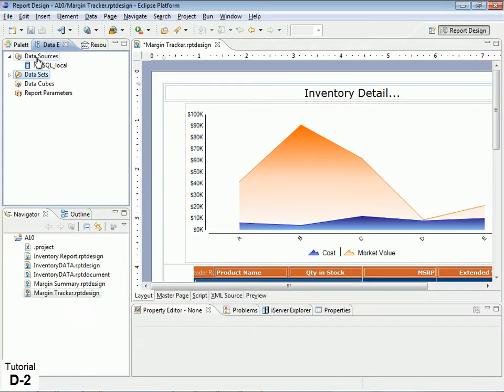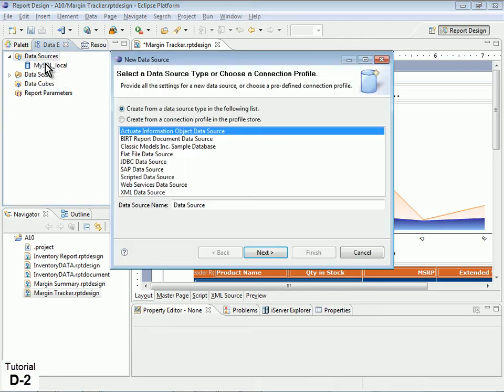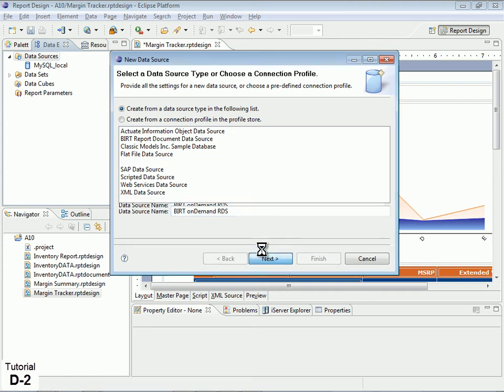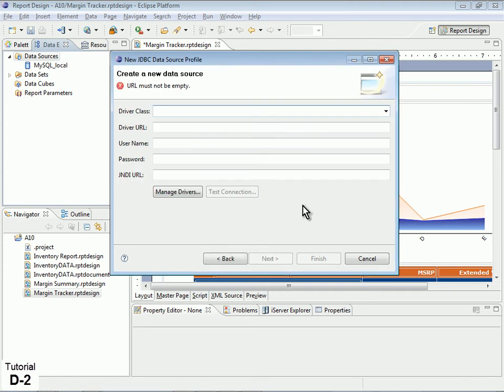Next, open your report design in BIRT Designer and create a new data source connection. In the New Data Source dialog, select JDBC Data Source, then select the MySQL driver.